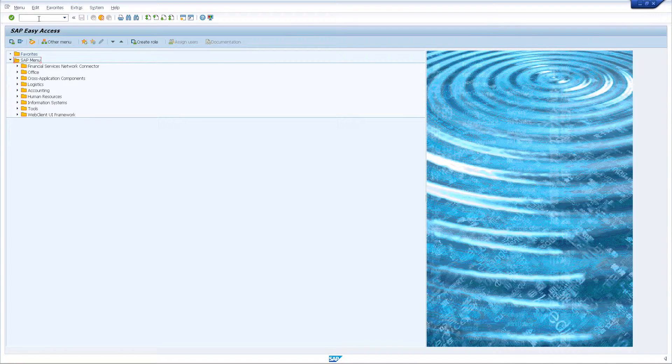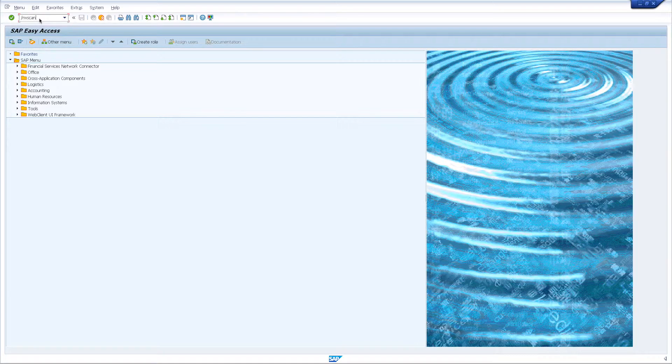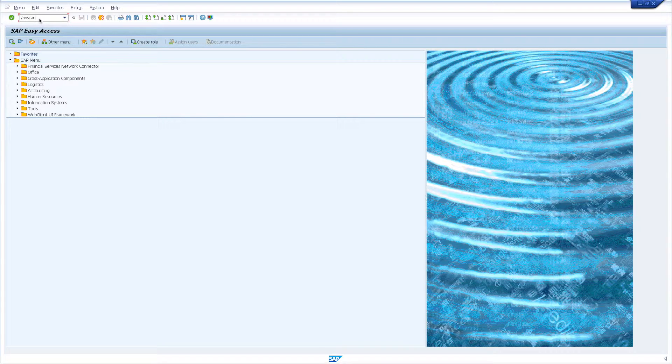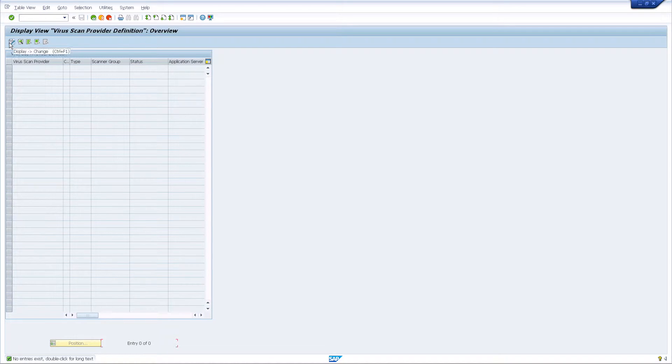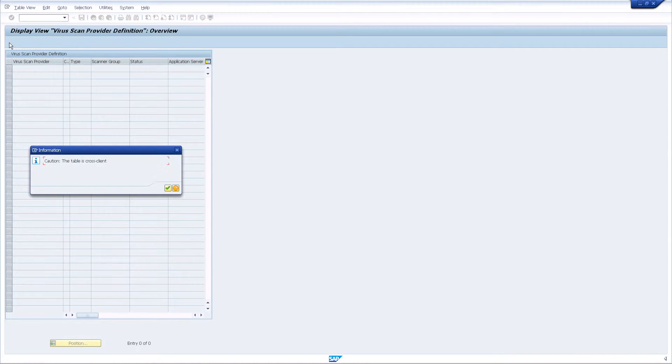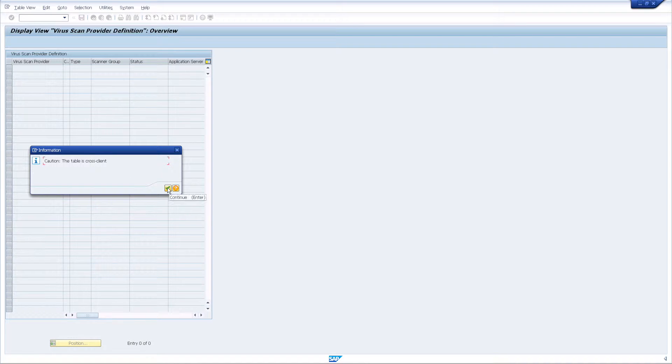The next transaction you need to access to set up a virus scan provider is called vScan. Switch to edit mode, confirm the cross-client warning, and add a new entry.